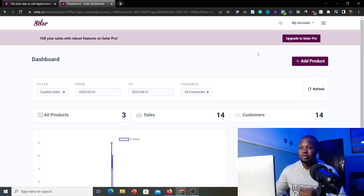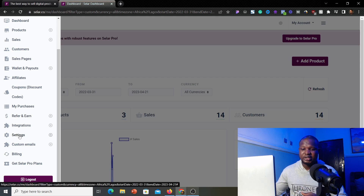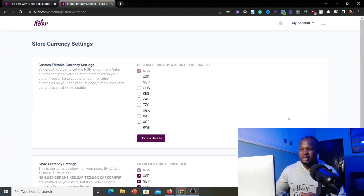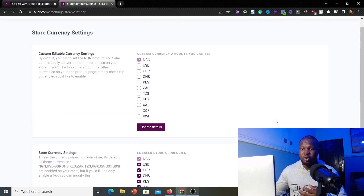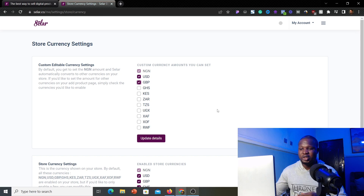Once you land on the dashboard, click on the hamburger icon, scroll down, and click on Settings, then 'Store Currencies.' This is where your store currencies are currently set. Since we are interested in receiving only foreign payment, go to the custom editable currency settings and select the currencies you want — in our case, USD and British Pounds. We are not interested in Ghana cedis or other African denomination currencies.